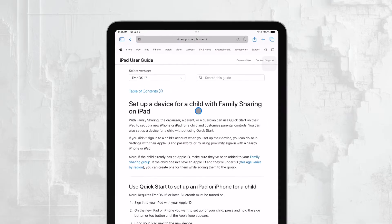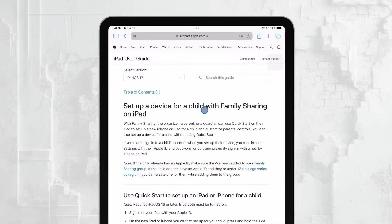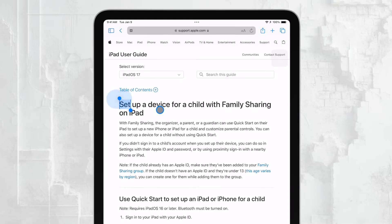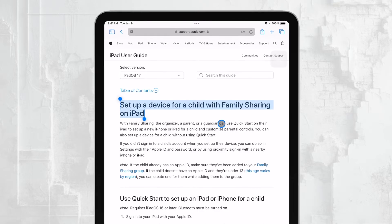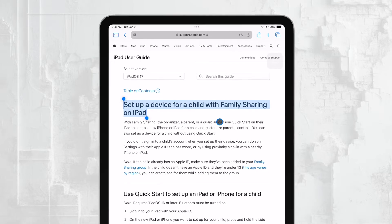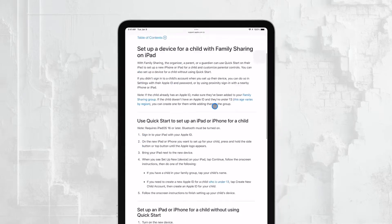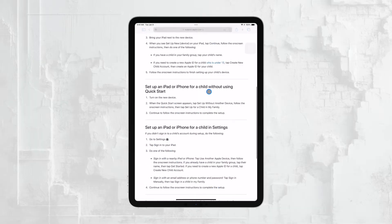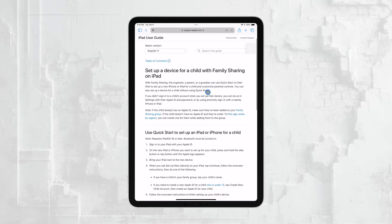This setup is designed to be comprehensive, making sure that every aspect of the device is tailored for a child's use, from content restrictions to app limits. It's the ultimate children's setup, ensuring that your child is using the iPad in a way that aligns with your expectations.